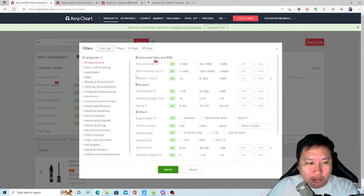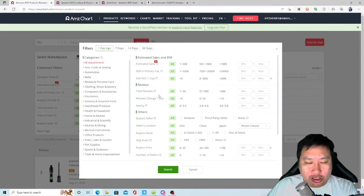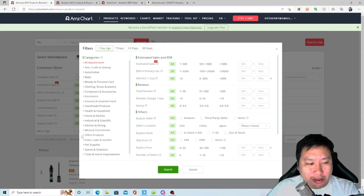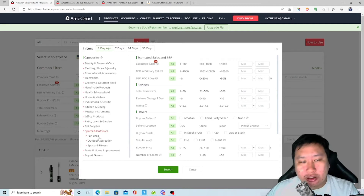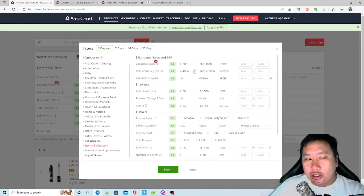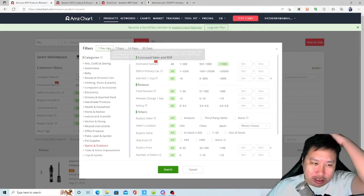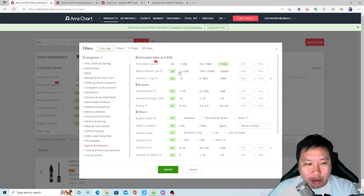I'm going to jump into filters — clicking 'more' because once you jump in there it's much more powerful. The first thing is you can pick a category, for example Sports and Outdoors, and then filter down into subcategories. Next, you've got estimated sales — I'm going to pick more than 1,000 a month, based on 30-day sales. Then there's BSR in the primary category.